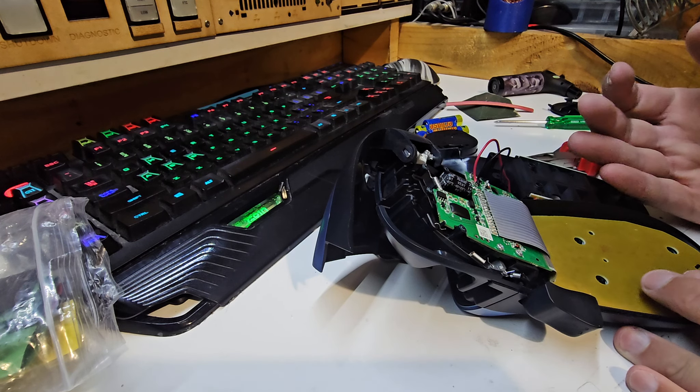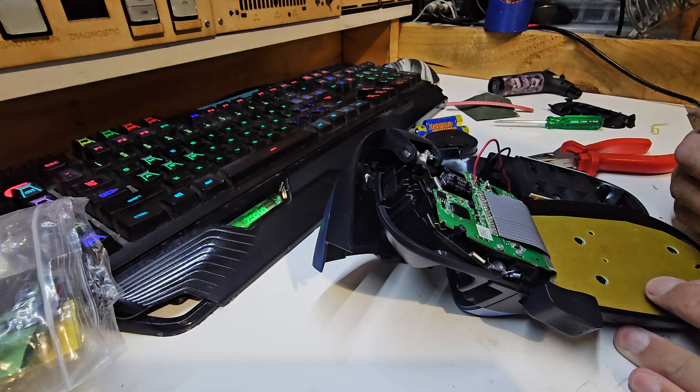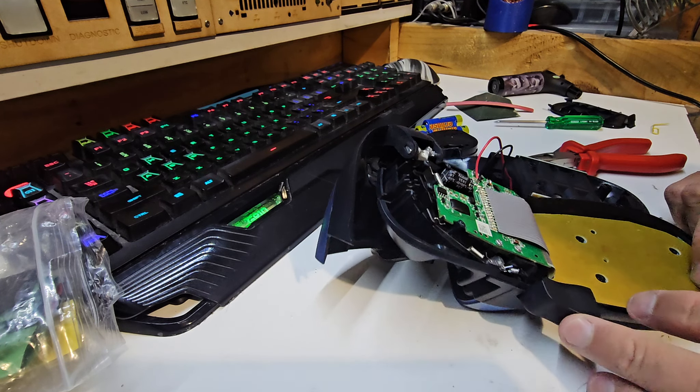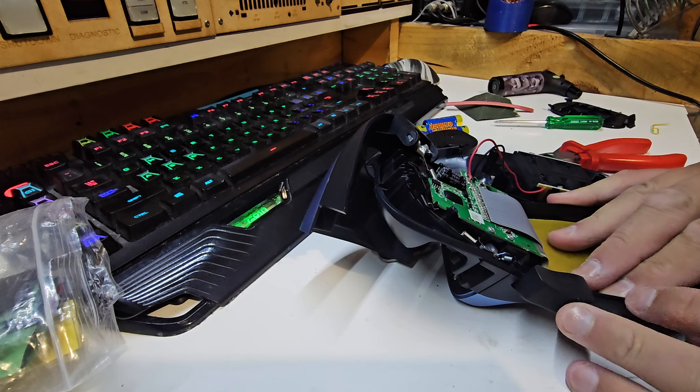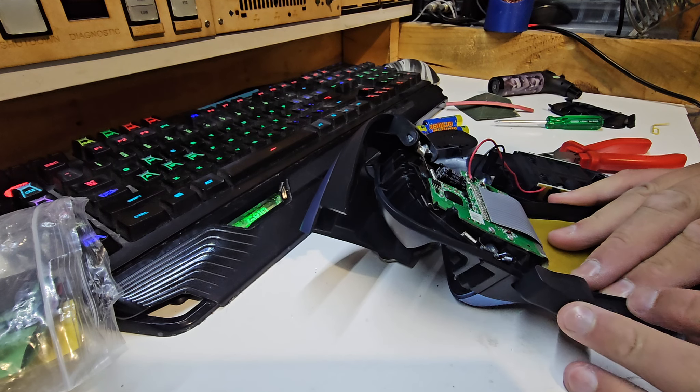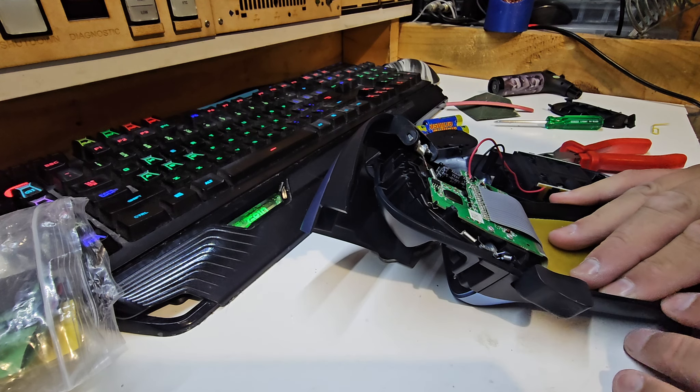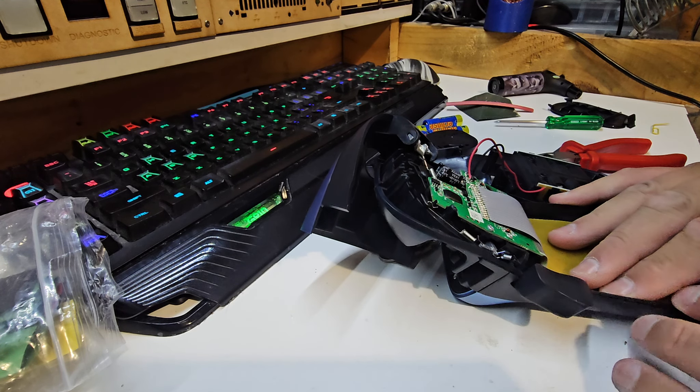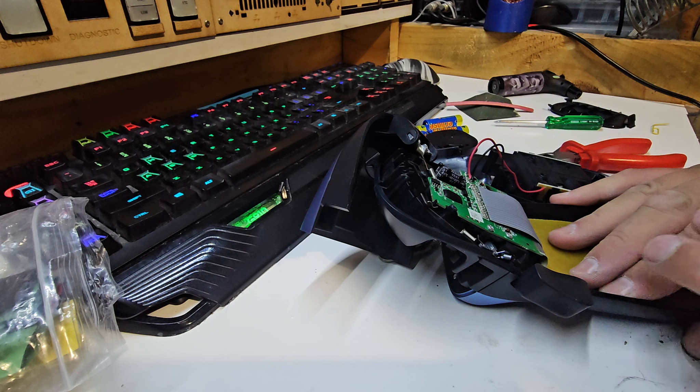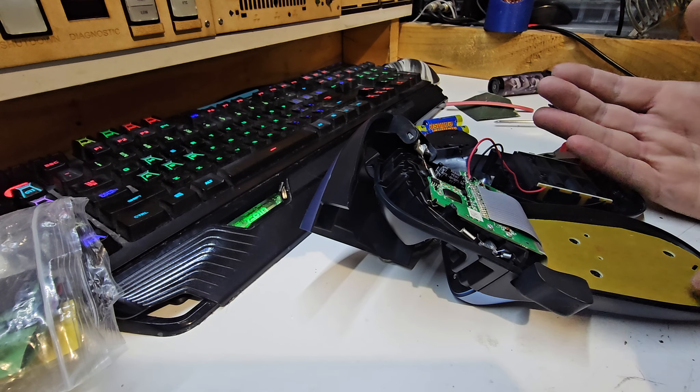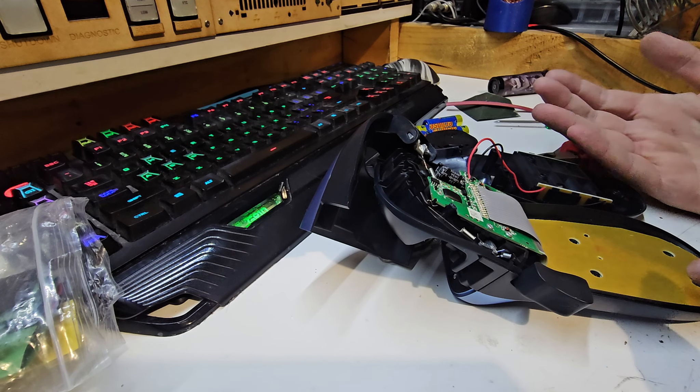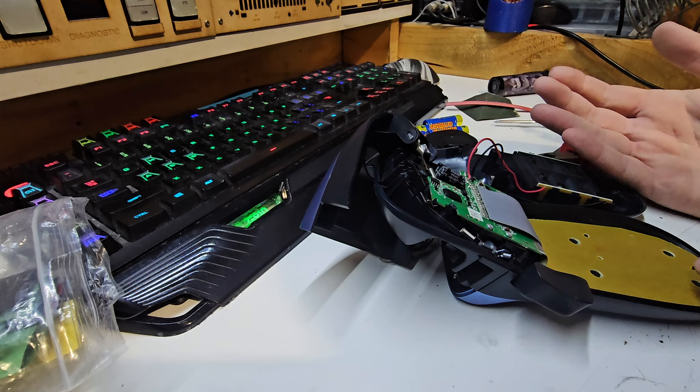So I think that interlock there also stops the blade coming up until the lid's closed as well, or there's a push button in there. So I might actually reassemble this and it might have been a simple fix.